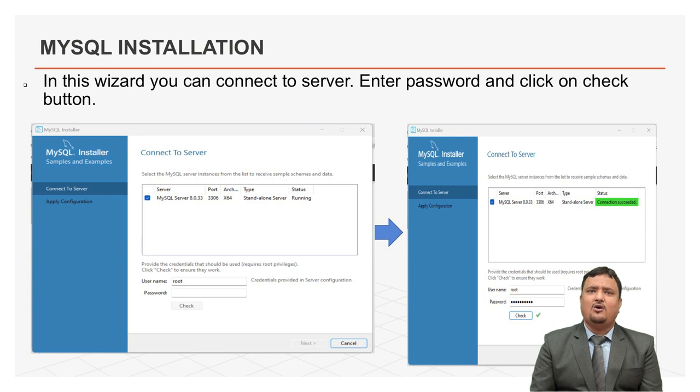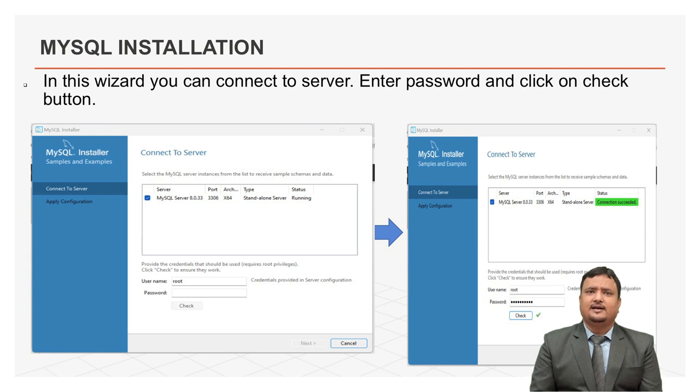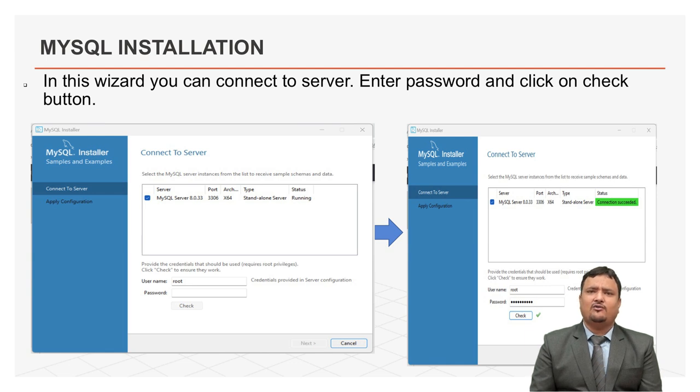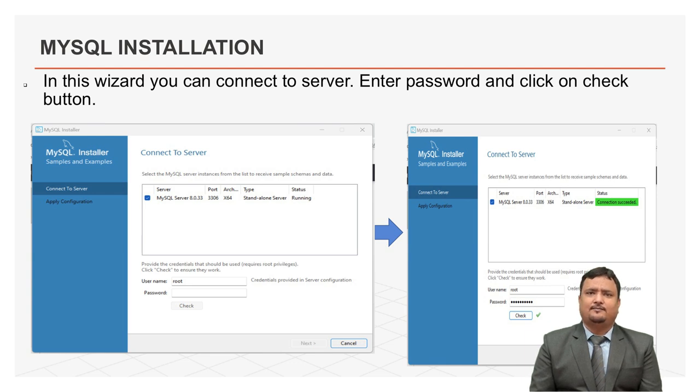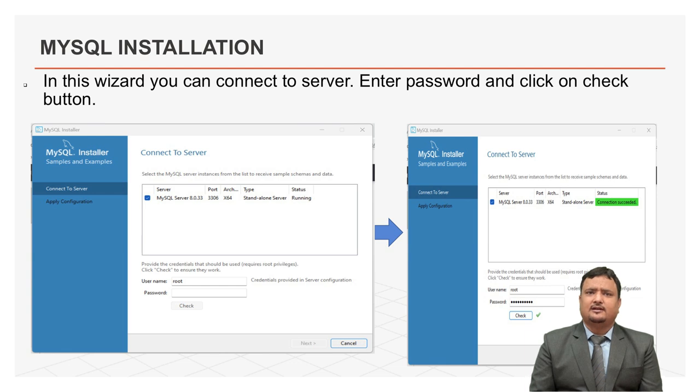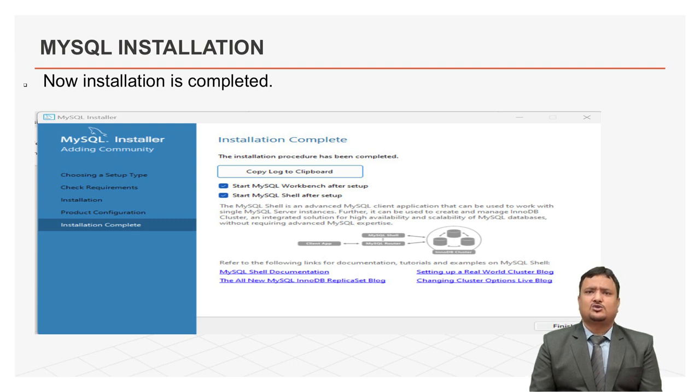Now, you can see in this screen, your connection is successfully connected. You are connected to the server successfully. This is another apply configuration wizard. To apply all the configuration here, click on execute button. After executing all the configuration, it will automatically apply all the configuration to the system. After this, click on finish button to continue. Now, your installation is complete. Click on finish button.